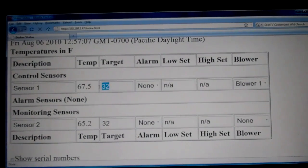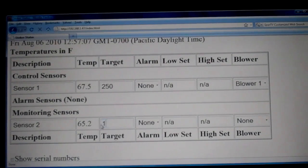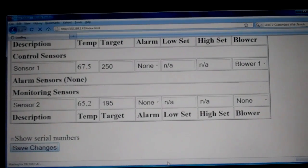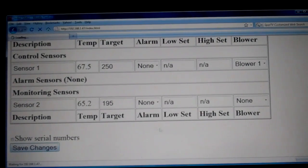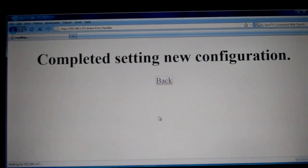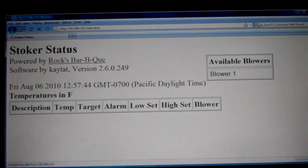We'll go ahead and set the pit sensor to 250 and the food target to 195, then click save changes. The blower will come on and remain on until it approaches 250 degrees, at which point it'll try to regulate that temperature and keep it as close to 250 as possible.